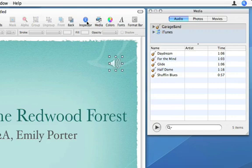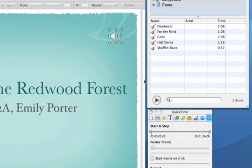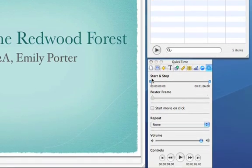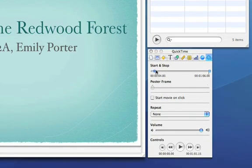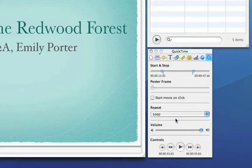In the QuickTime Inspector, you can trim the audio's start and end points, set it to loop, or adjust its volume.